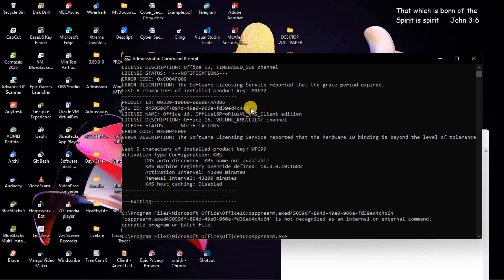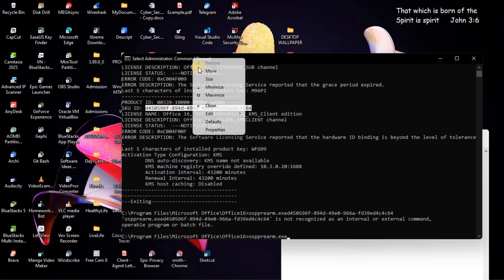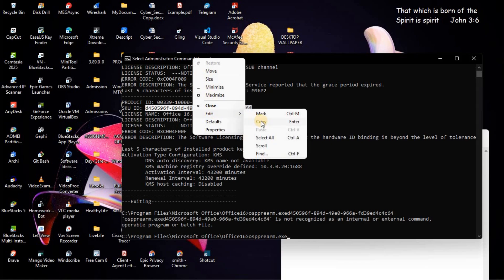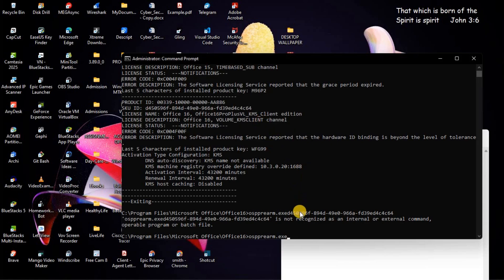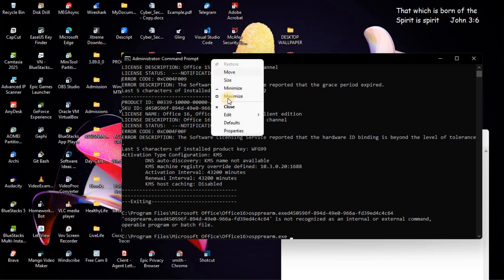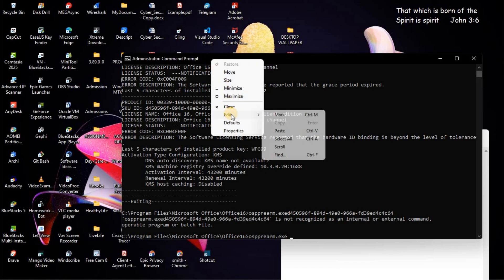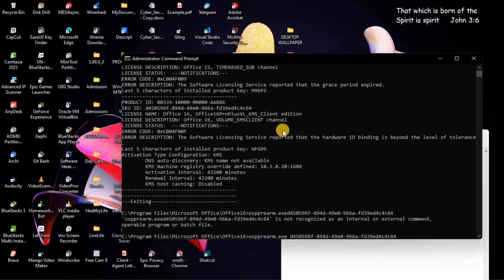You are going to copy this ID here. Then, you are going to press on Space. Then, we will paste the ID. Then, press on Enter.